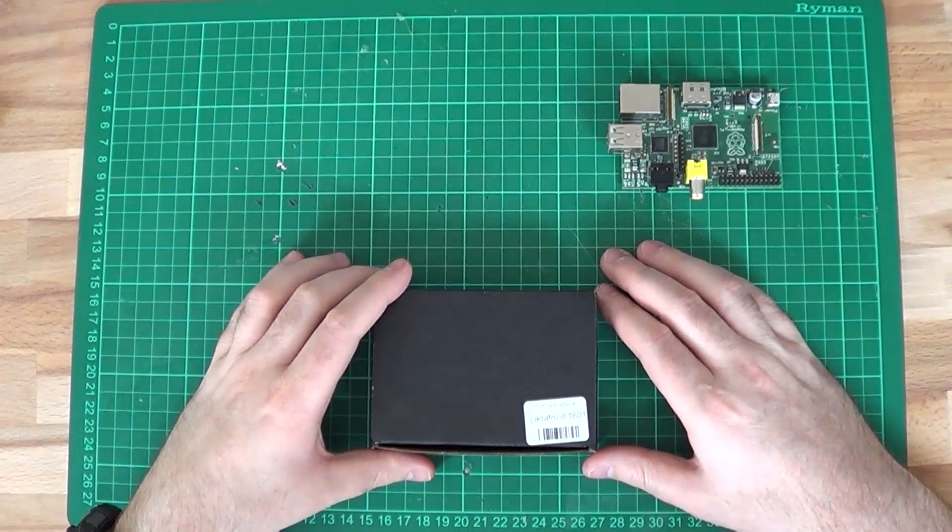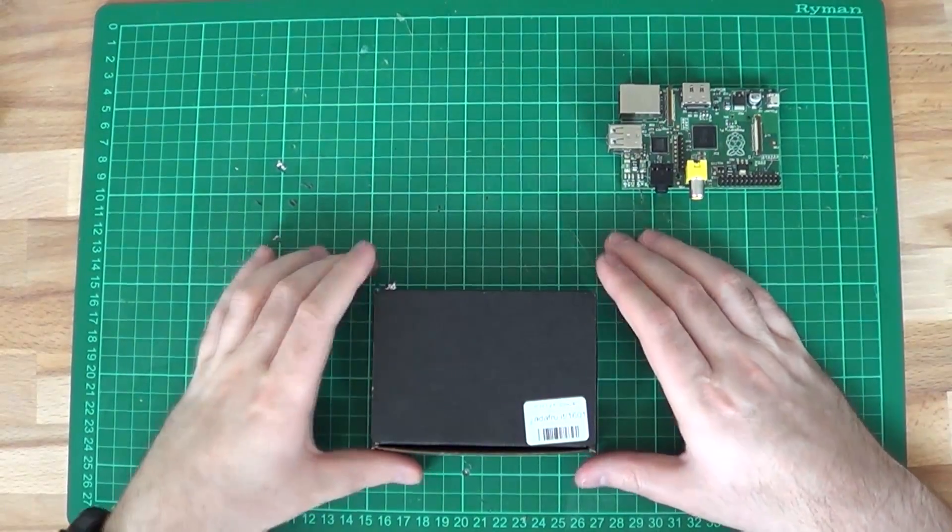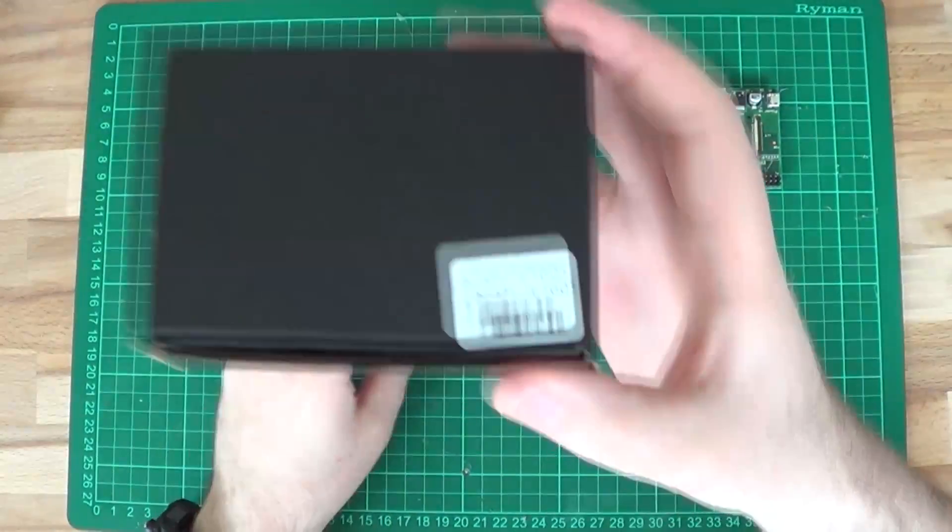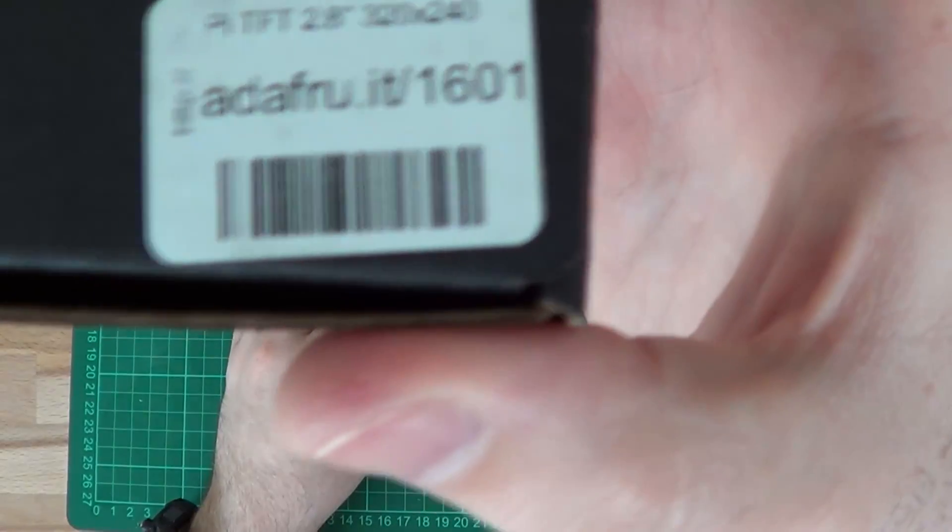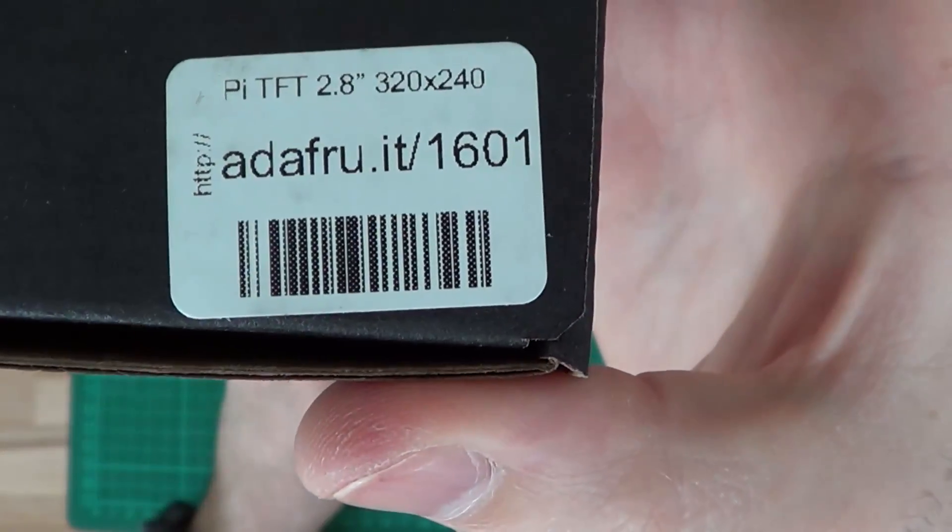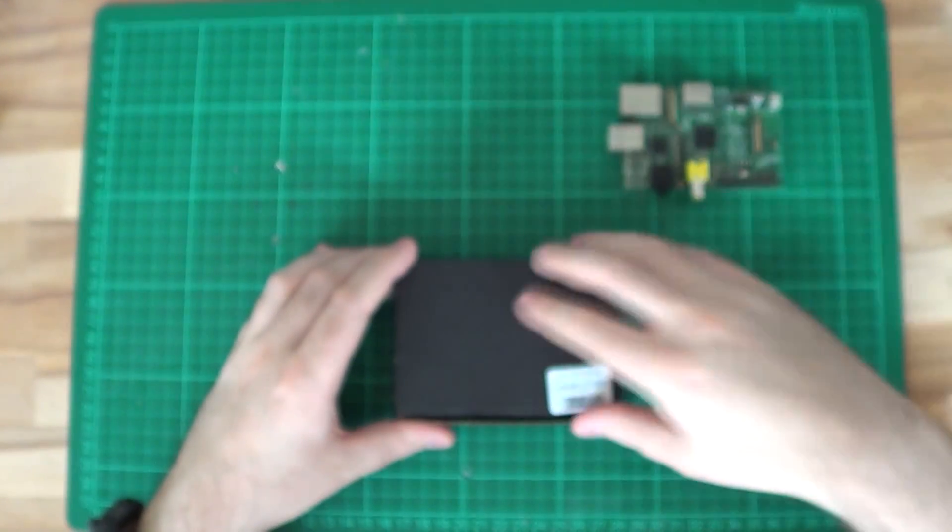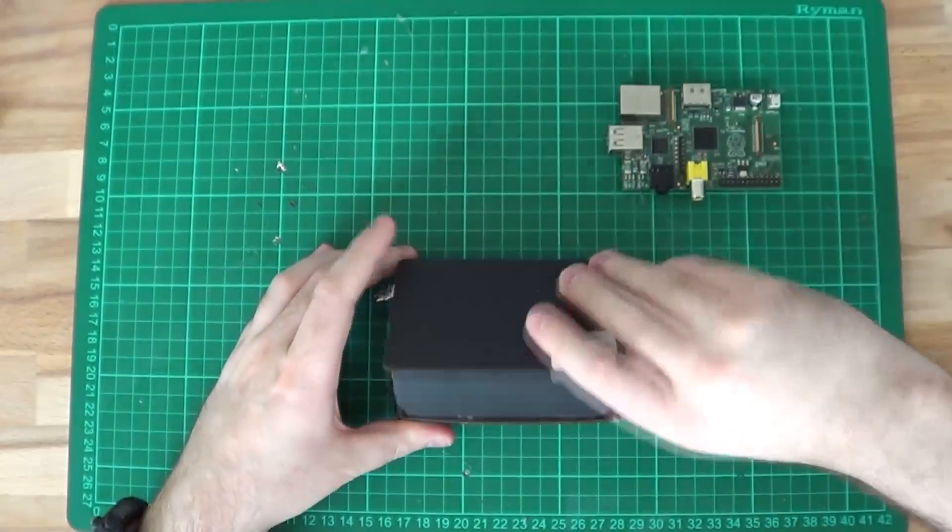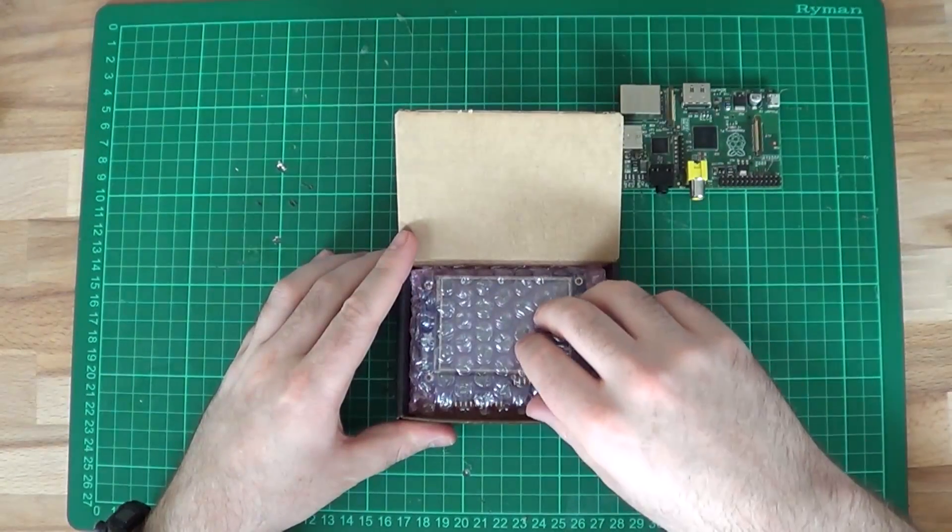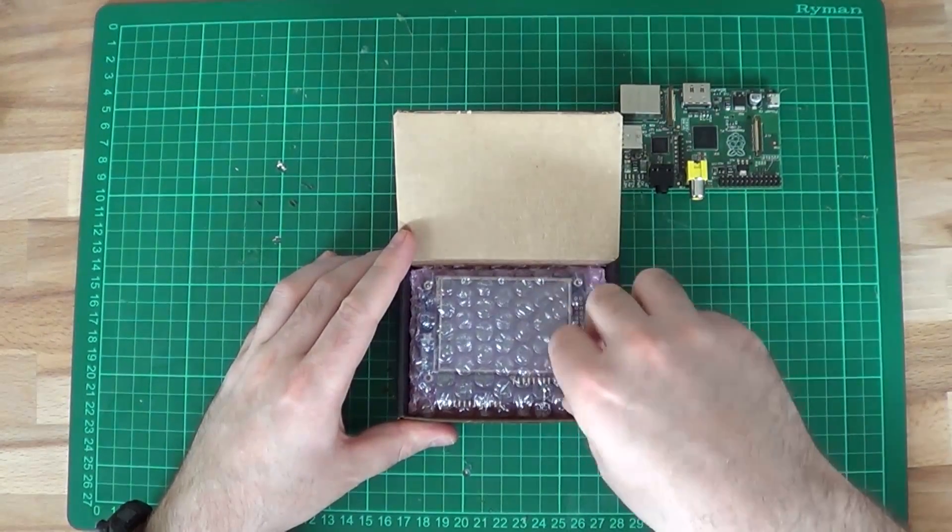This is how it should arrive to you, tightly packed in a small box. The model I have is a 2.8 inch TFT resistive touch screen which has a resolution of 320 by 240 pixels.